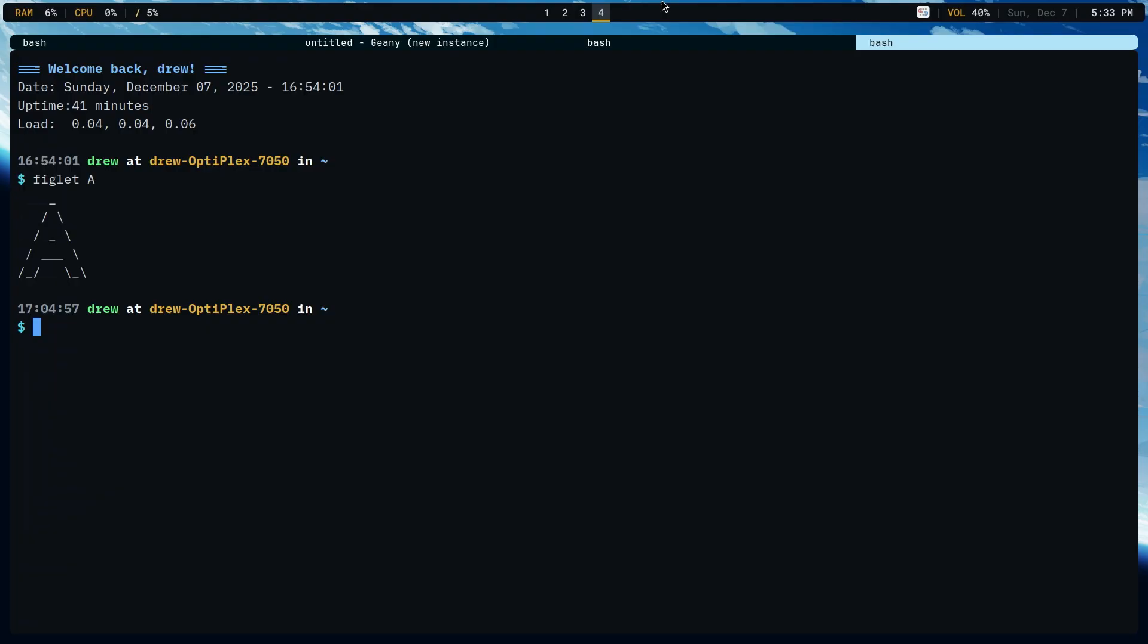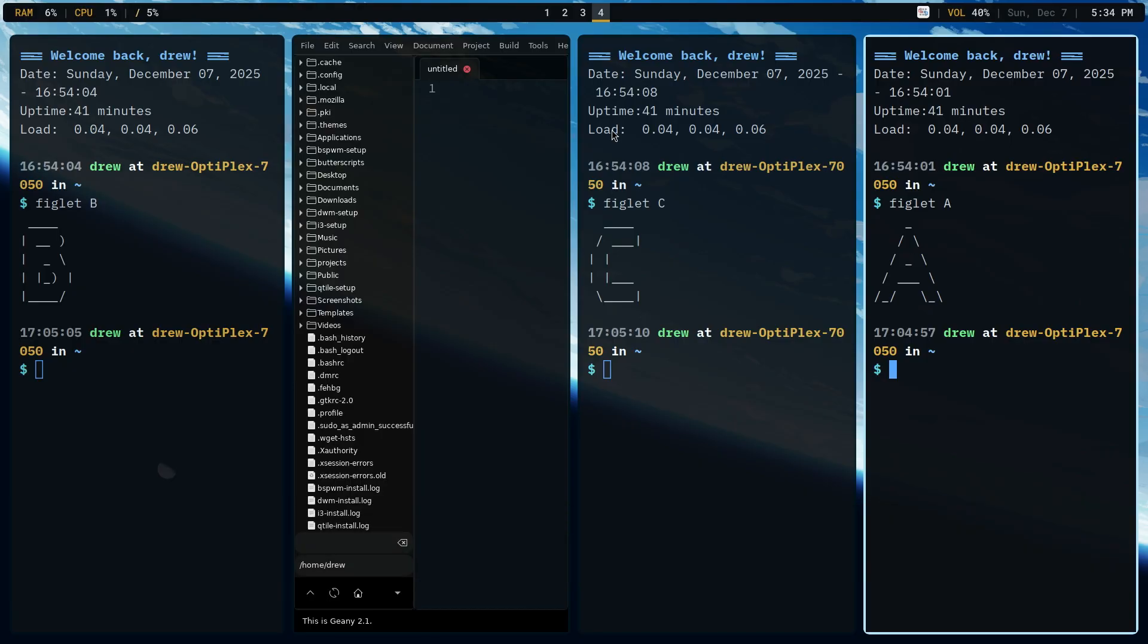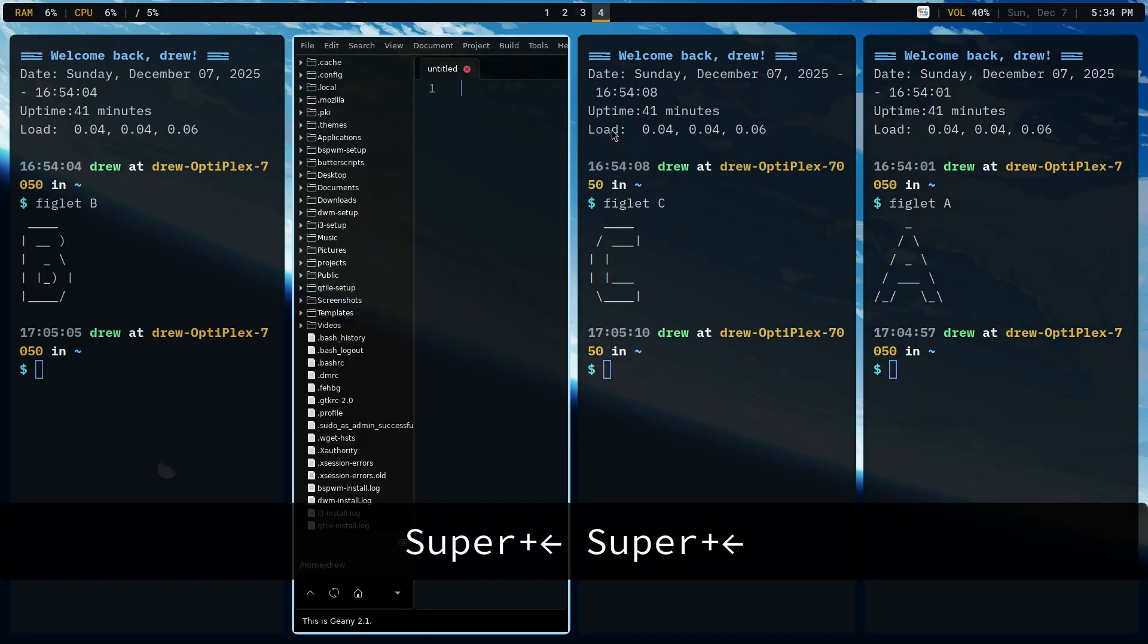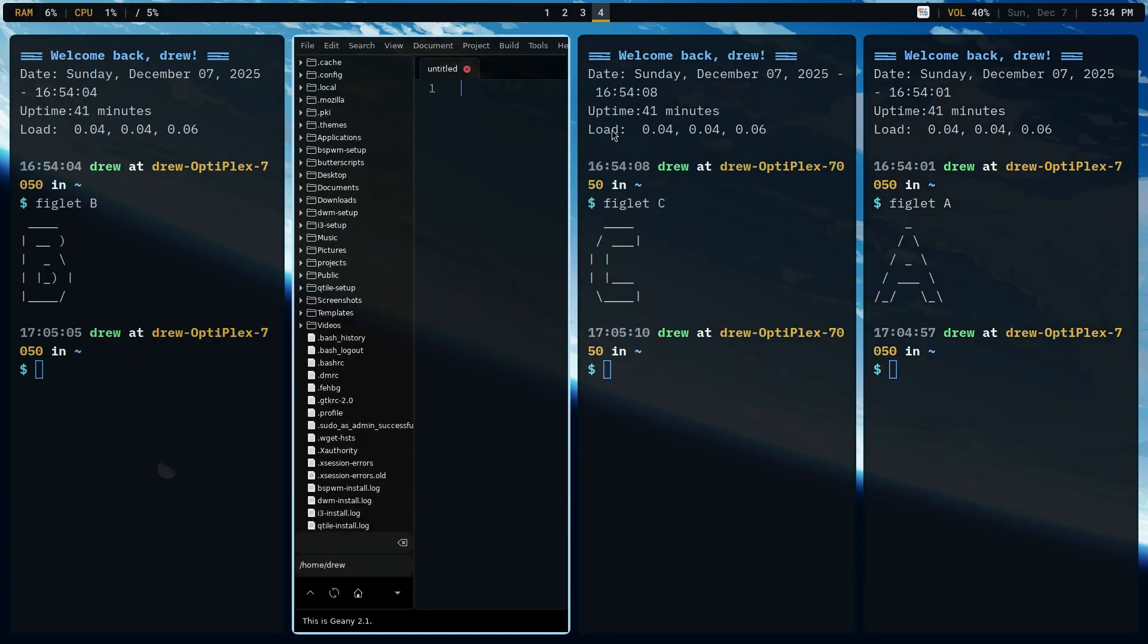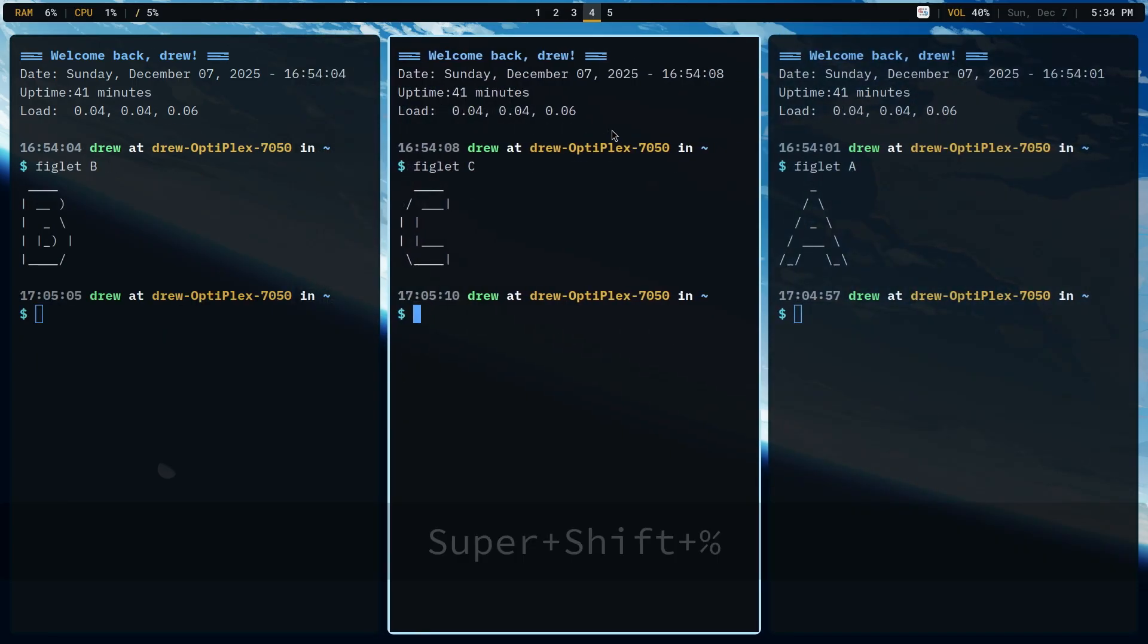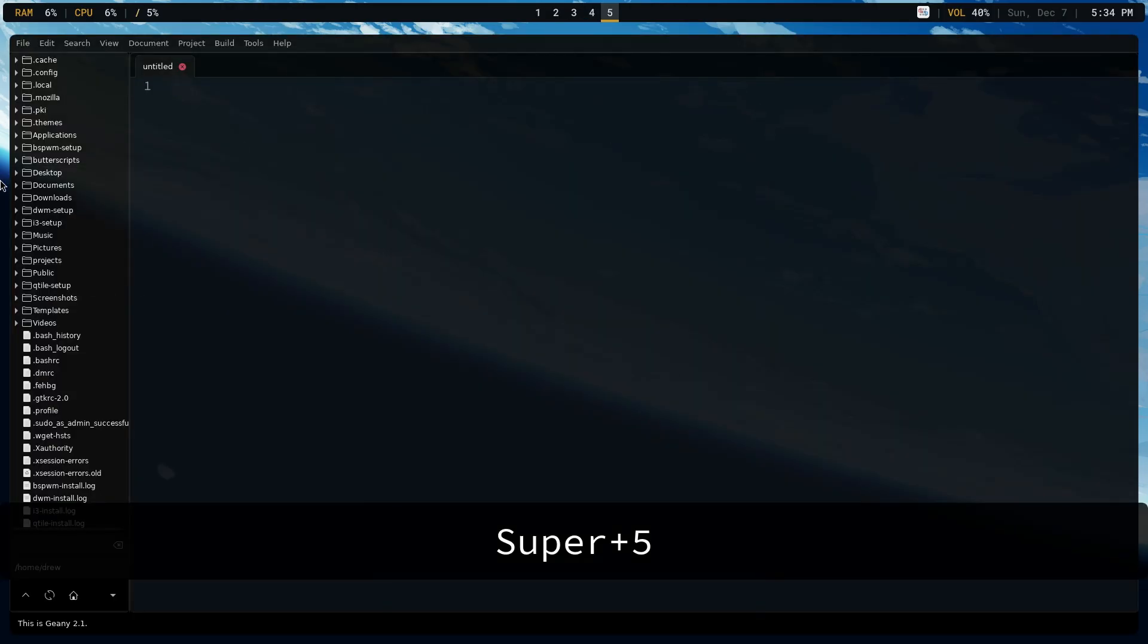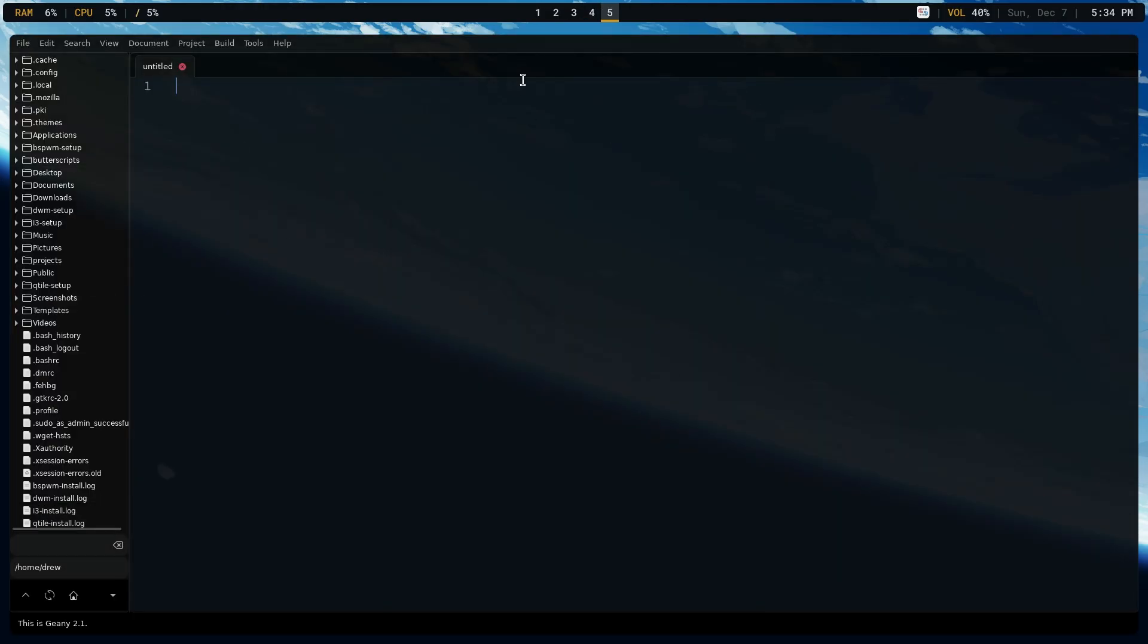Polybar is only showing four, but there are 10 workspaces. Let's go ahead and move one of these. Let's move this over to super shift 5. So super 5. And you'll see that we moved Thunar over to its own workspace.